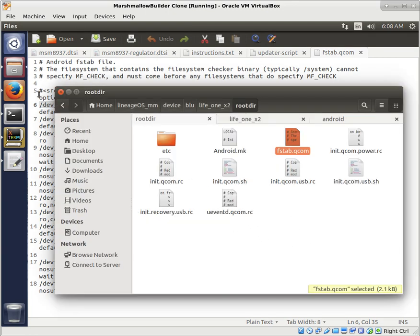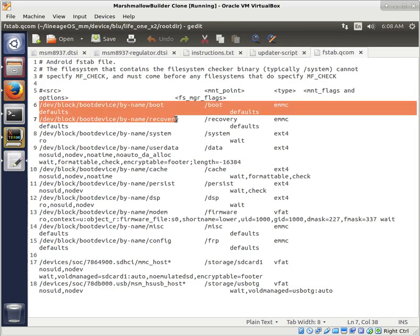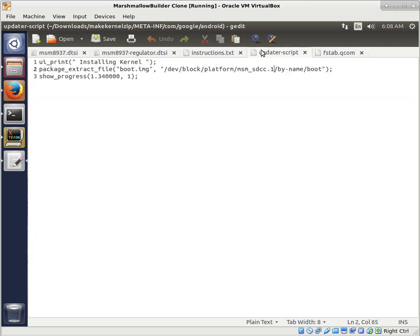So typically, you can just take this from your fstab, copy that, and then put that into our updater script.